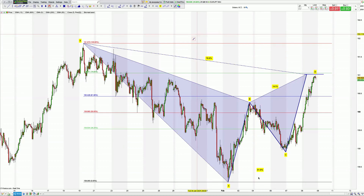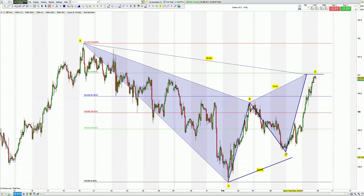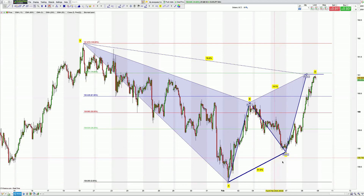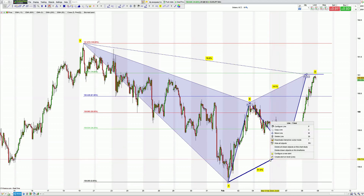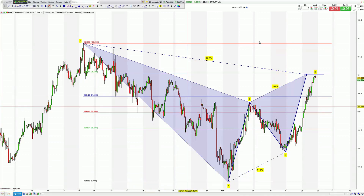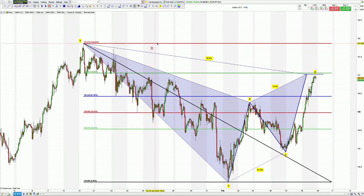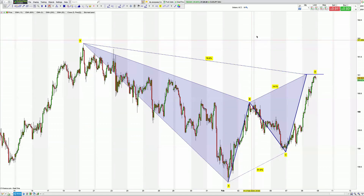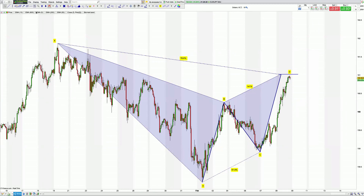Once you can start getting to a basic level where you can pick out an ABCD or a zigzag, it will jump out at you on the screen — it really will, if you persist with it. Just start going through the screens, the charts, looking for swings, copying those swings, moving them across, and you will think, 'Jesus, what's going on?'